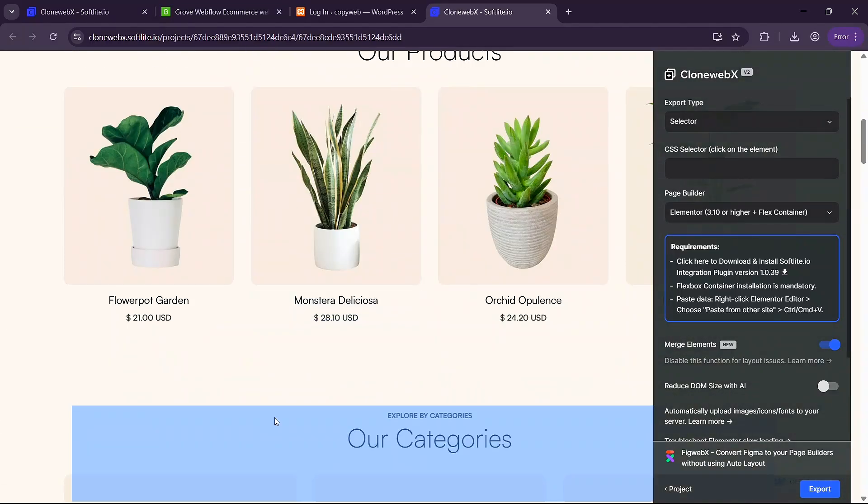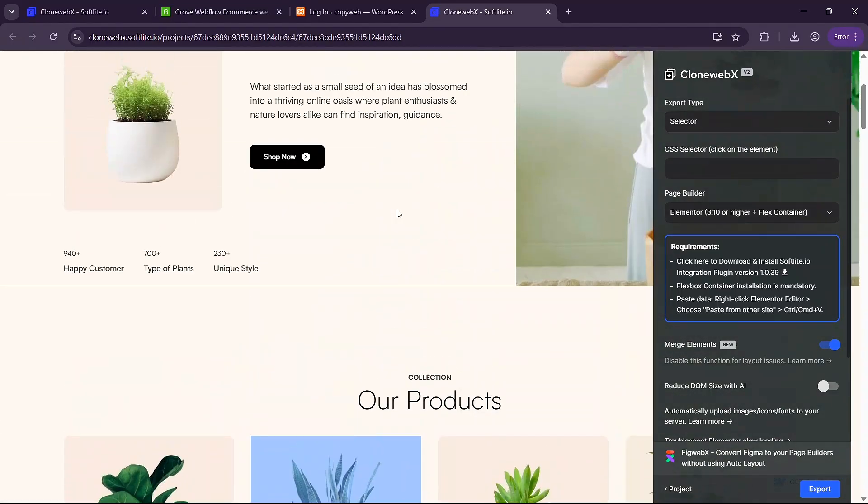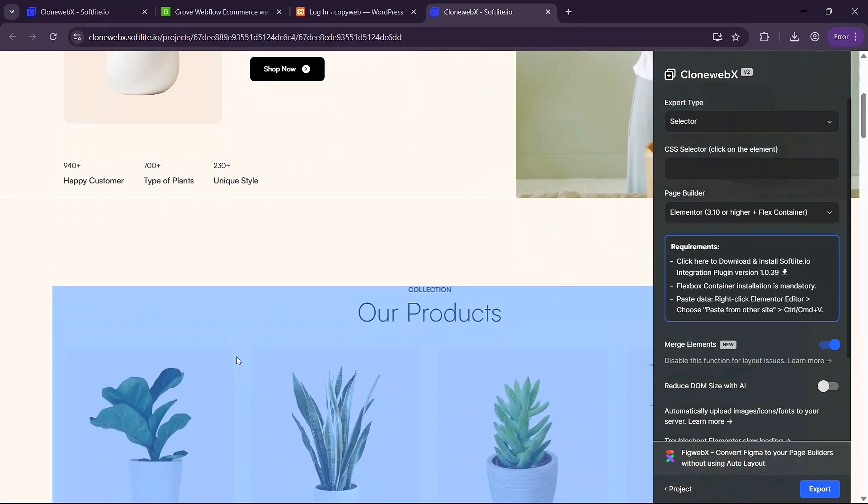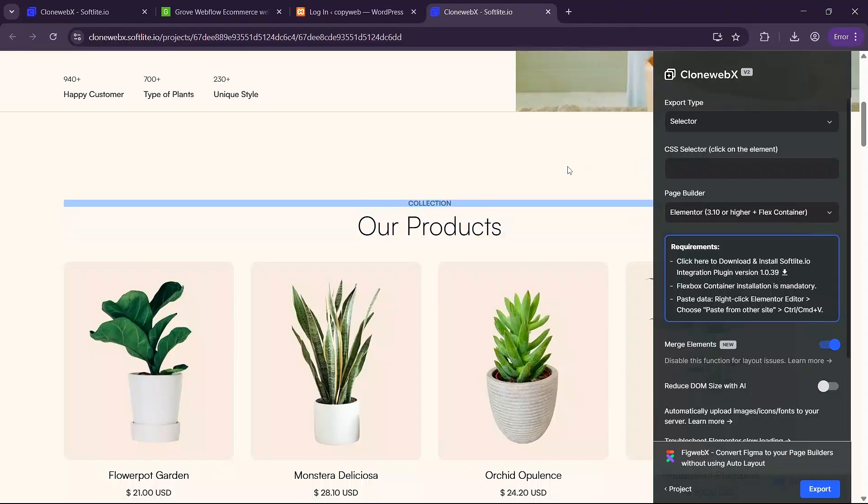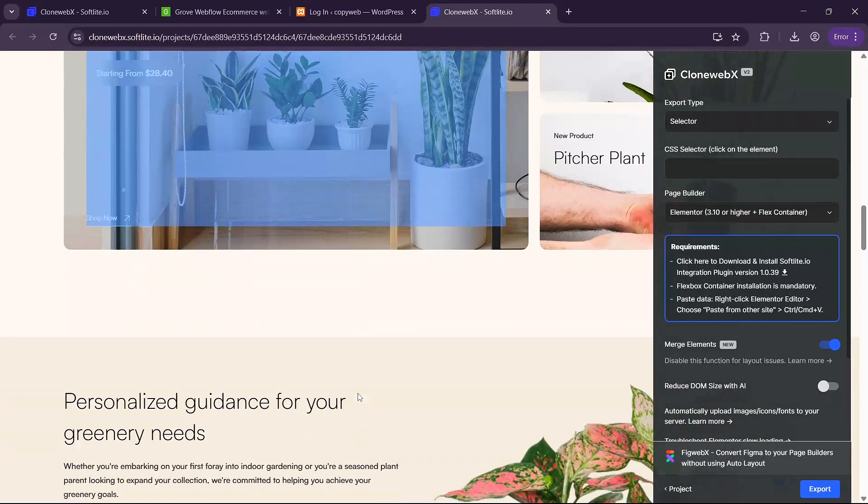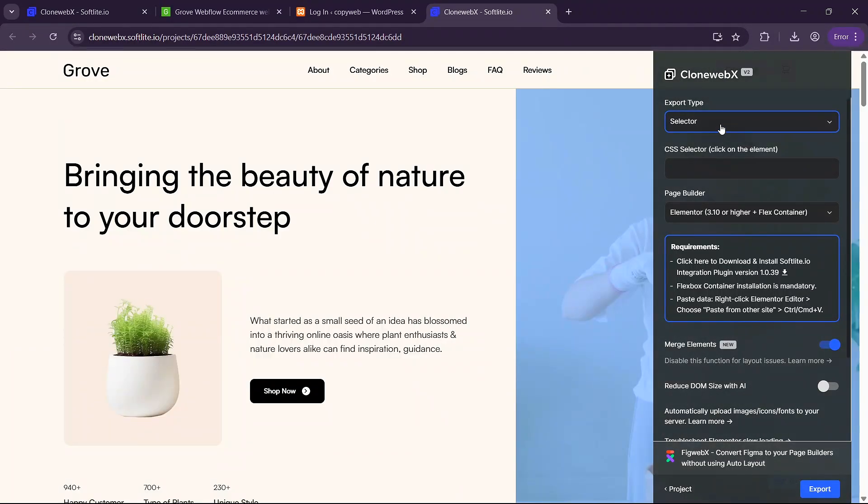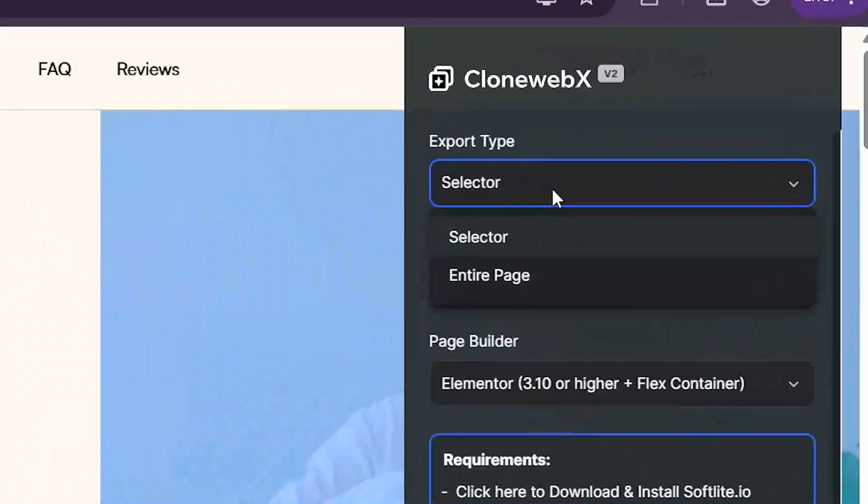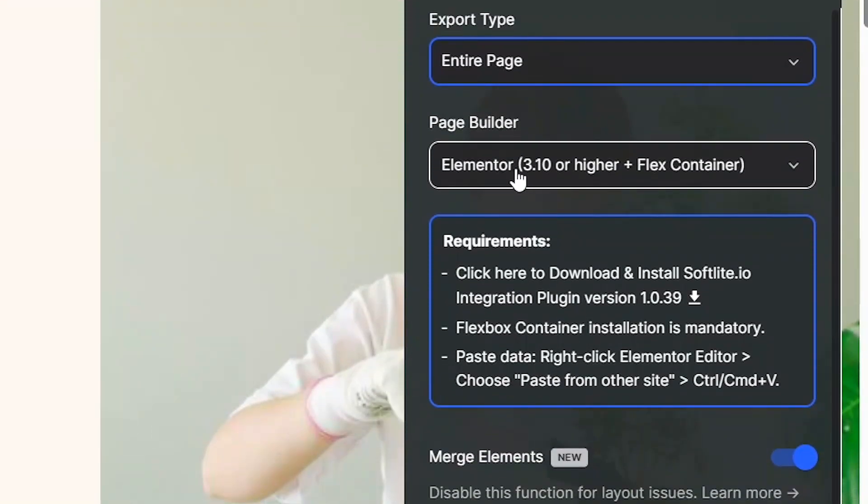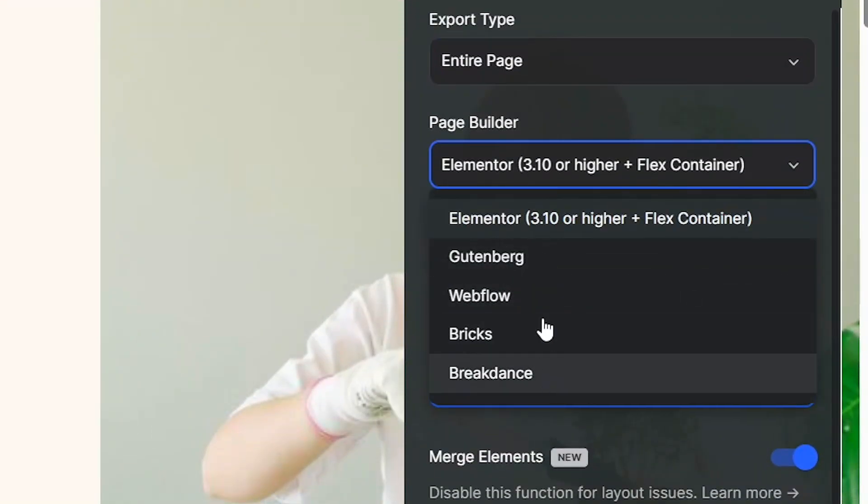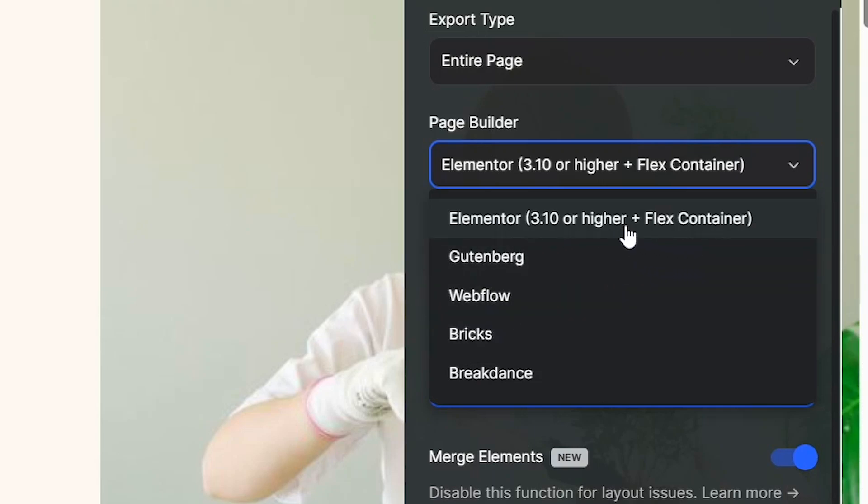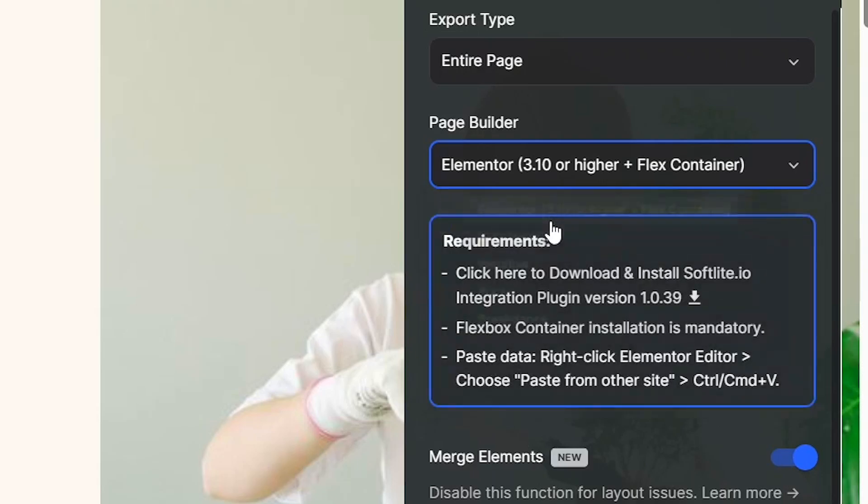Basically this is your cloned page and you can copy each element individually or you can export the entire page by switching the export type here to entire page. From there you are going to need to select the builder you want to use. If you are using webflow you can select this one here but I'll be using Elementor in WordPress so I'll leave this one here.